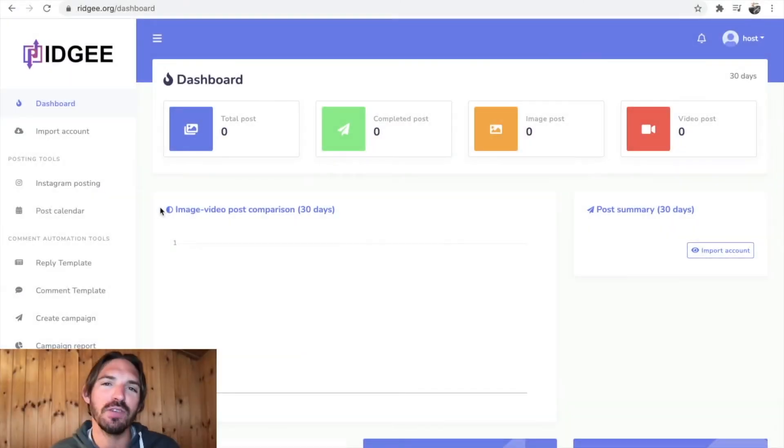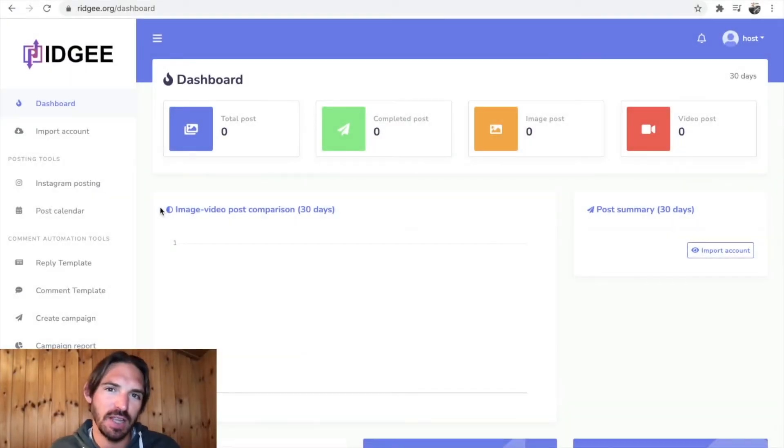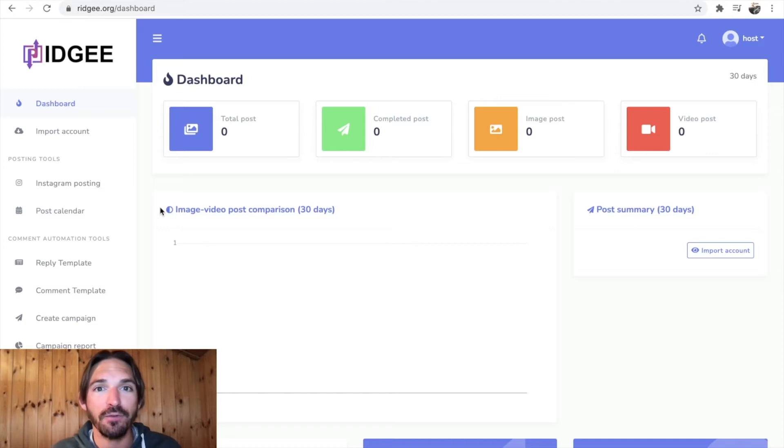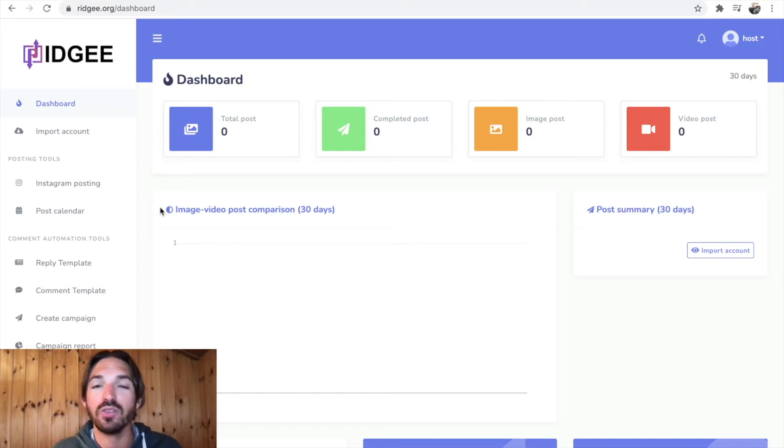Alright people, welcome to my Rigi review video. I'm inside the Rigi dashboard here and today I'm gonna flick through it, give you a virtual tour and we'll see what it's about.